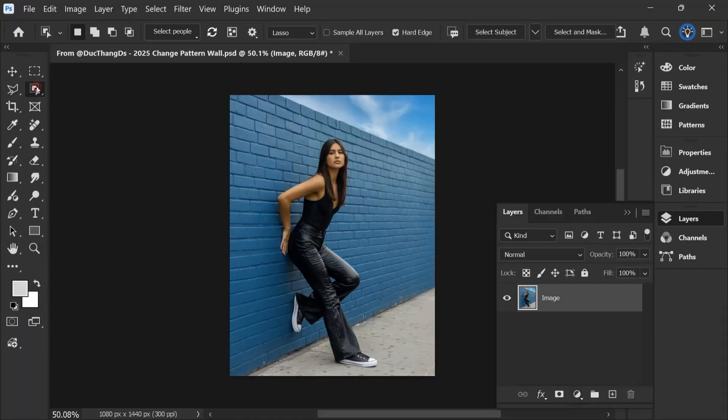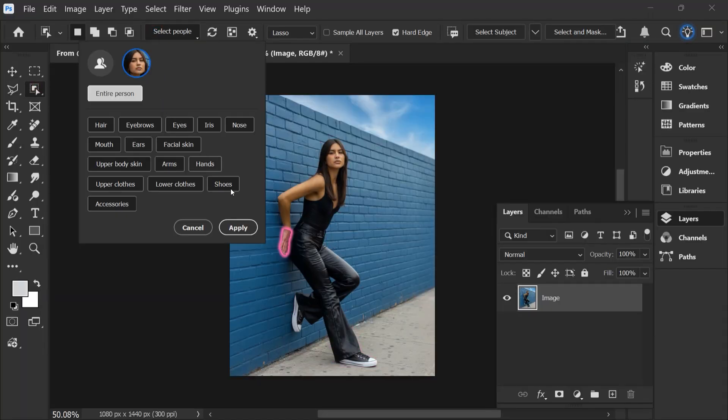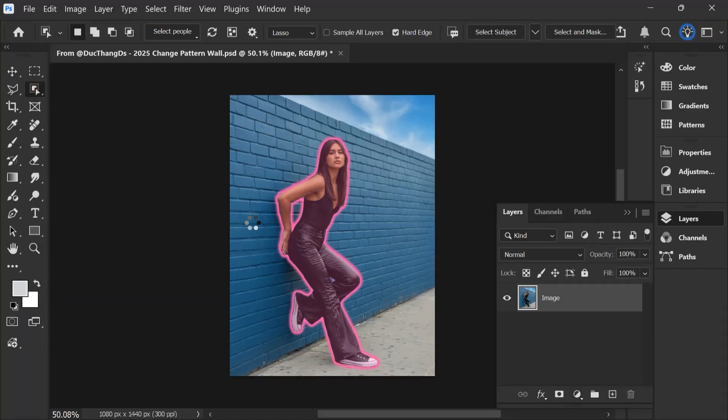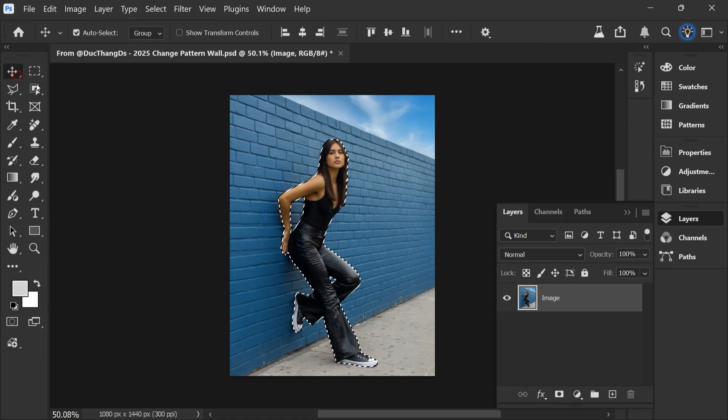First, choose Object Selection Tool and choose Select People, Apply. Choose Move Tool. Press Ctrl J.